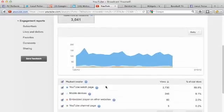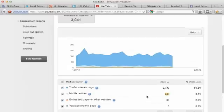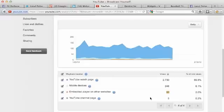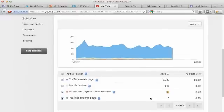Playback locations - let's see, this is on the YouTube page, most of my views are happening there. You can see I have 246 views on mobile devices in the last 30 days, 60 views from embedded player on other websites - so that means people are actually putting my videos on their website - and five views from my YouTube channel.